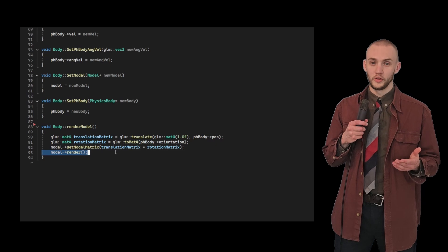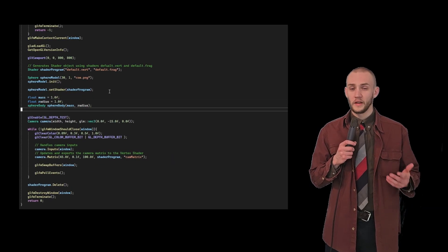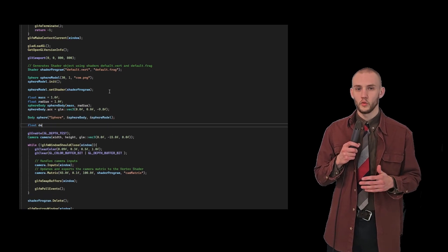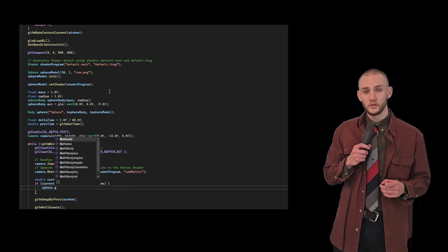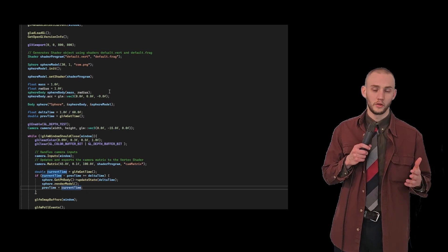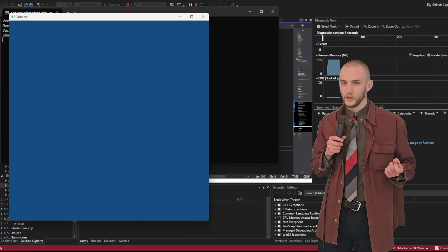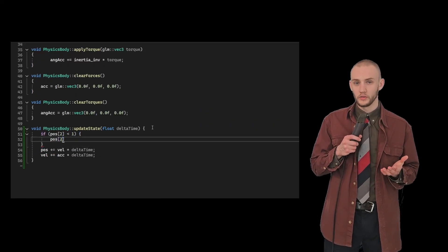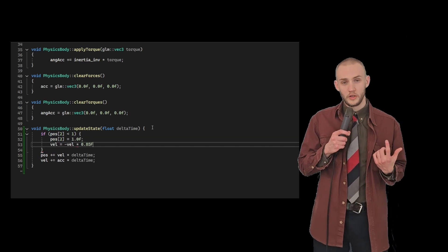Let's create a physical sphere and initialize it with an acceleration of 9.8 meters per second squared in the minus z direction, to represent gravity. In the main loop, we can use the GLFW getTime function to check if delta time has elapsed. If it has, we call the updateState and renderModel functions. We've got some movement, but let's add some collision. We can do this by checking the vertical position of the body in the updateState function. If the vertical position gets below 1, we move it back to 1 and reverse the velocity with some dampening.